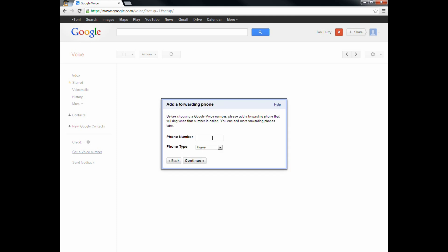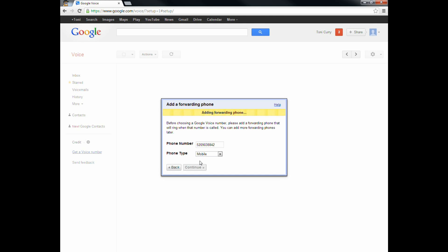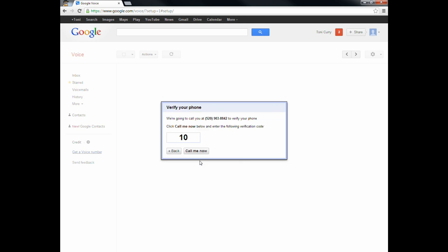This has to be the forwarding phone — most likely your cell phone, or whatever landline you're going to be using. That number cannot be tied to any other Google Voice account. So I'm going to go ahead and put in Toni's cell phone number here. It is 520-903-8842, and that is her mobile number. Go ahead and continue. It's adding the forwarding phone, and when I click 'call me now,' it's going to call her cell phone number, and when she answers, she's going to have to type in that code — 10. You're going to get a different code.